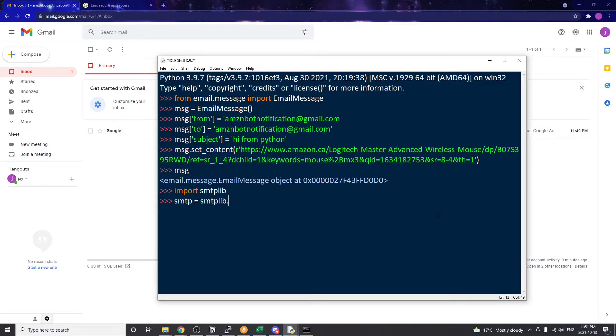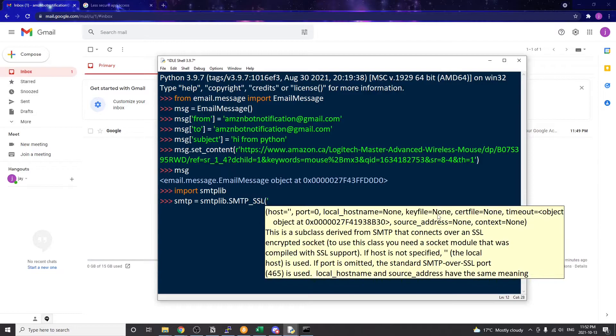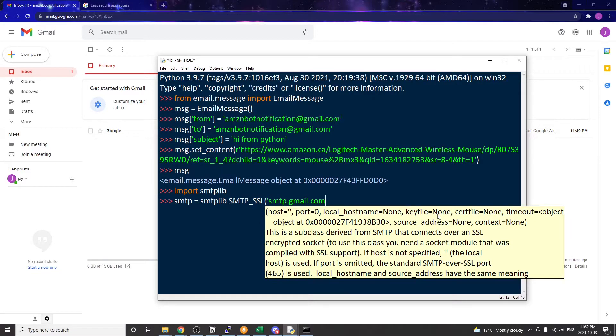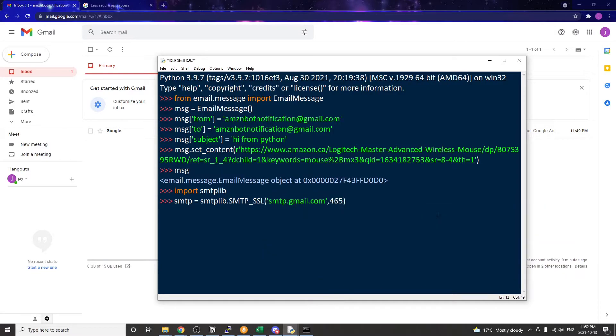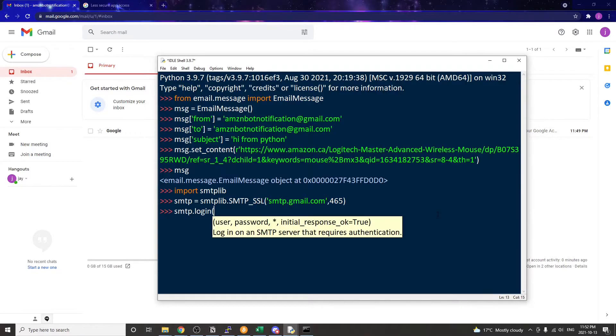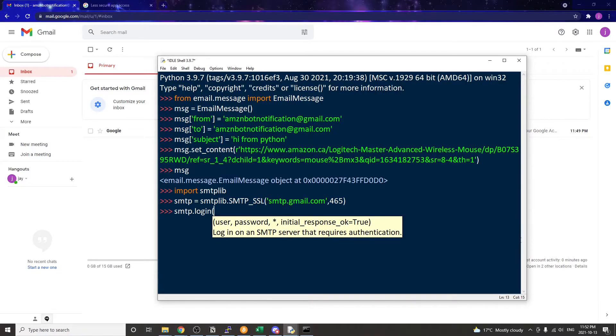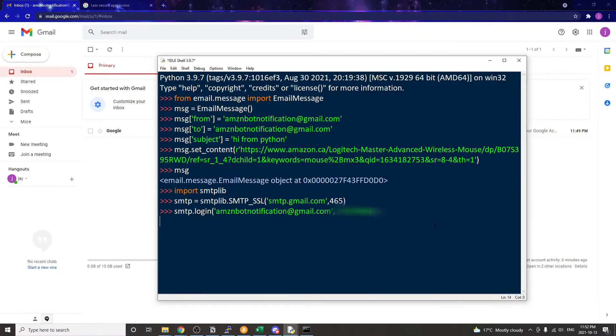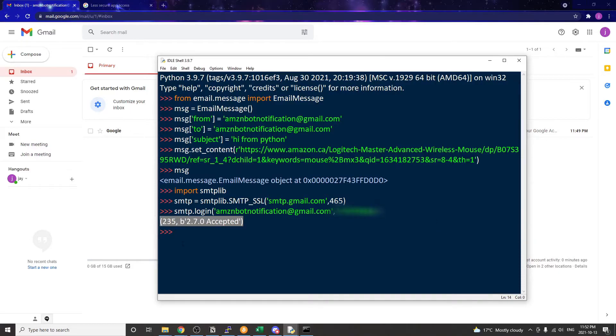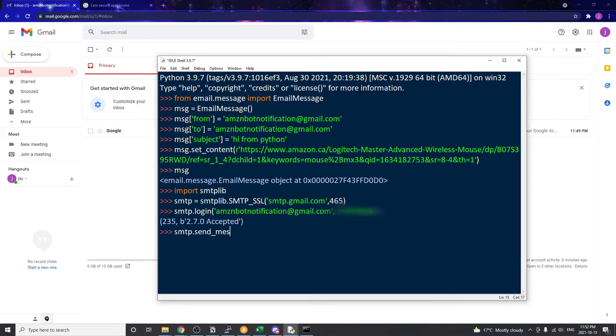Since we're sending Gmail, we need to connect to Google's SMTP server which is smtp.gmail.com with the port number 465. Then we need to log into our Gmail account by using the .login method, simply input our Gmail address and password. If we can log in successfully then we should see this message saying 'accepted'. To send the email, just use the smtp.send_message method and attach the email message that we just created. Once we're done we also need to close the SMTP connection.